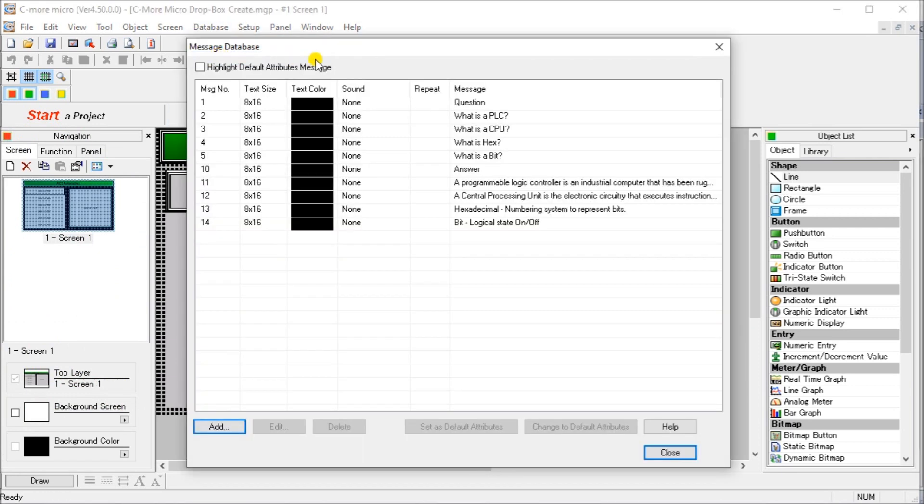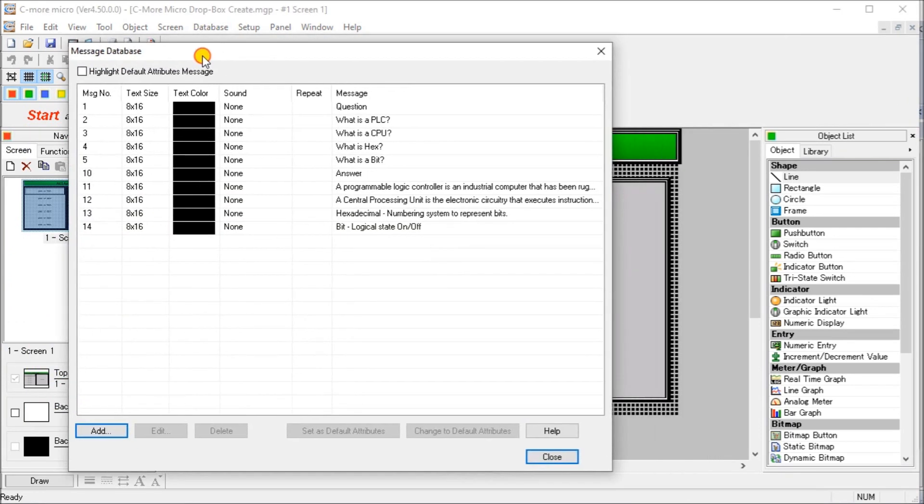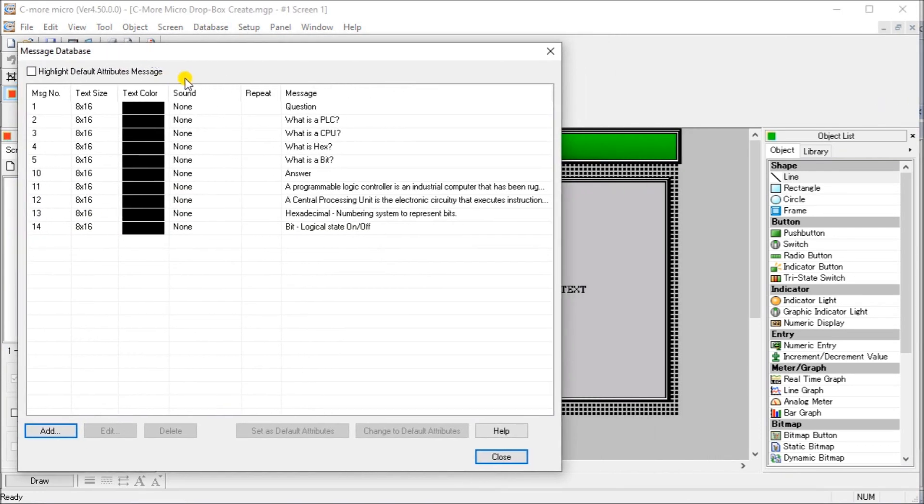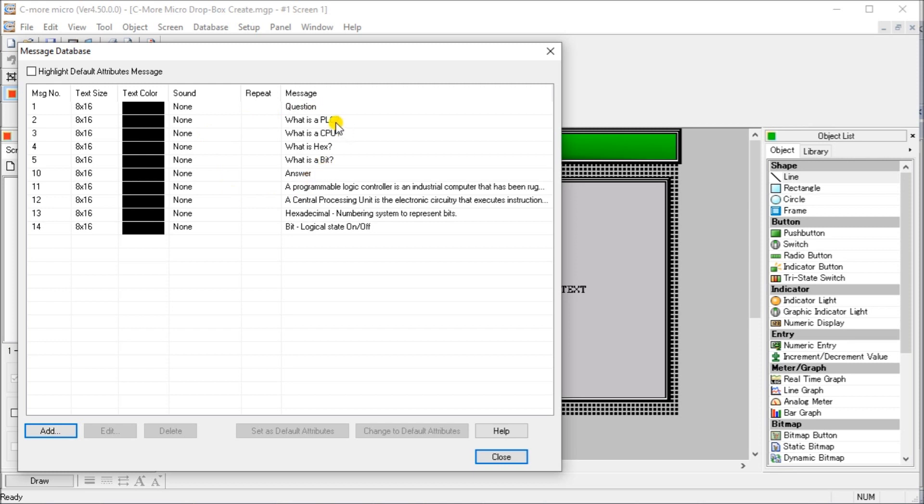Then if we look at our database, we have a message database. So under our message database, we can see we have a question. And then we have at number 10, we have the answer. Then we have the following four different questions. And we have the following four different answers for that message database.